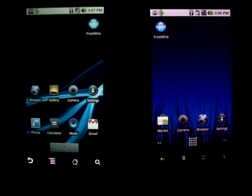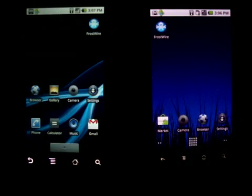Hi Christina, thank you very much from the FrostWire team for letting us demo this product for you. It's called FrostWire for Android.